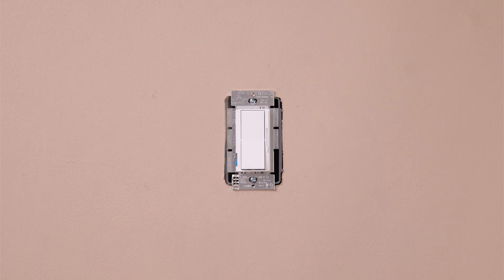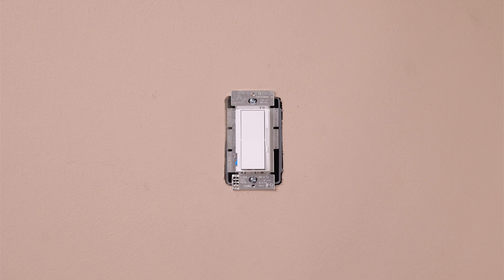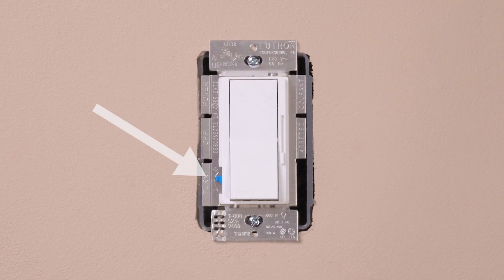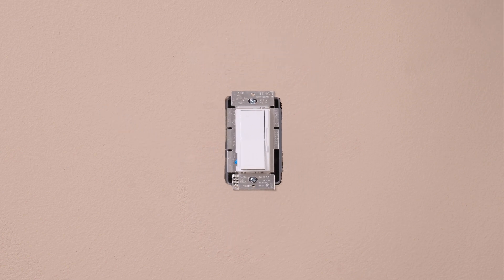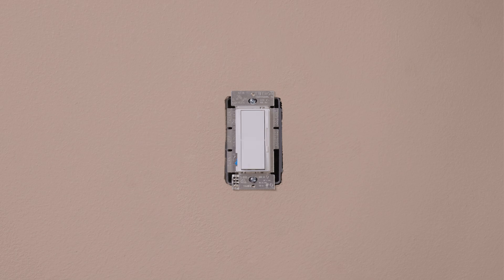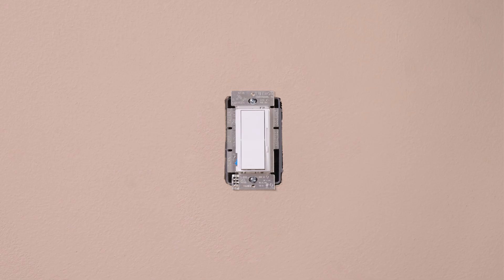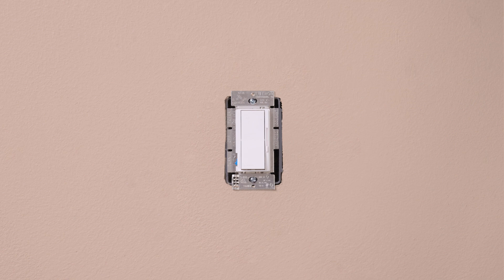If the lights are flickering, adjust the blue lever until they stop. Turn the lights off and then on again. And if all the bulbs don't turn on or are flickering, repeat the previous steps and readjust the lever.